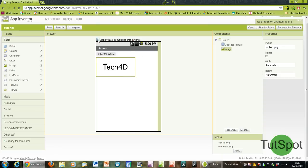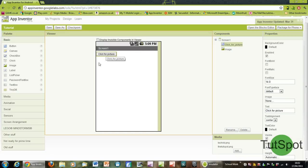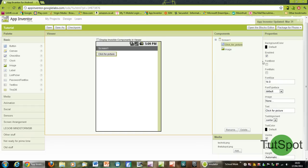Basically we want to assign a command to click for picture so that when you touch it on the touch screen it will actually come up with the picture. So for this we need to open the blocks editor.